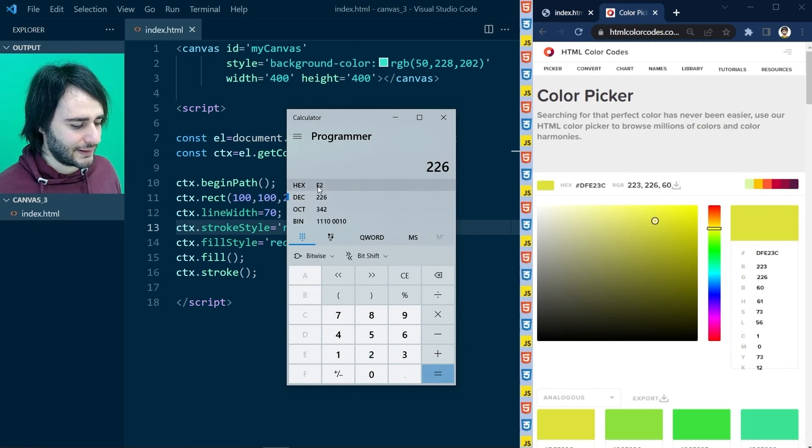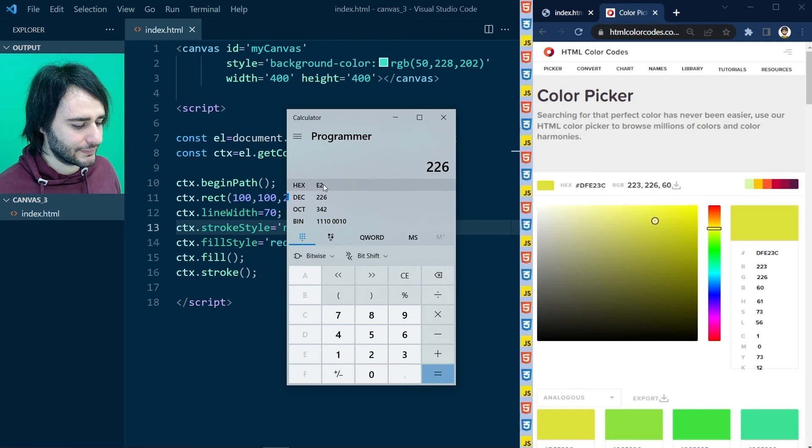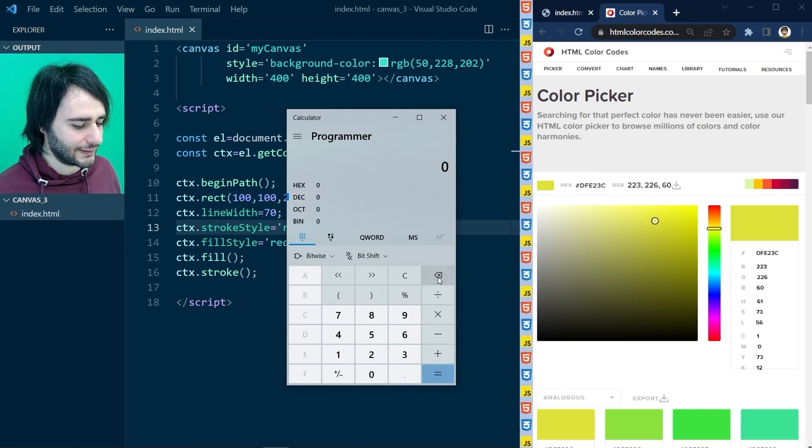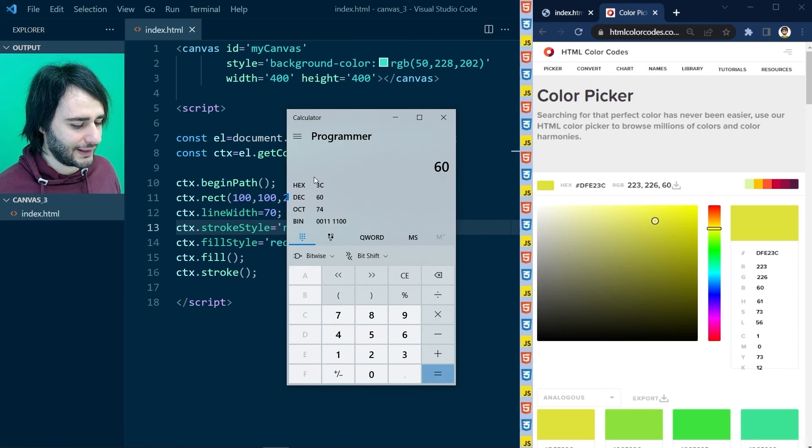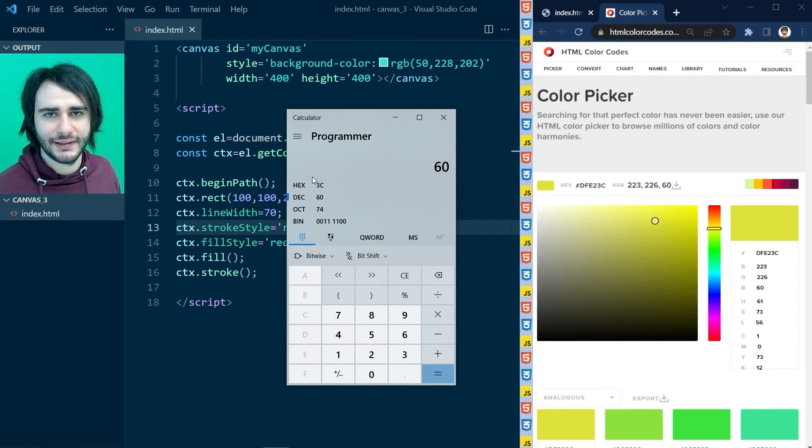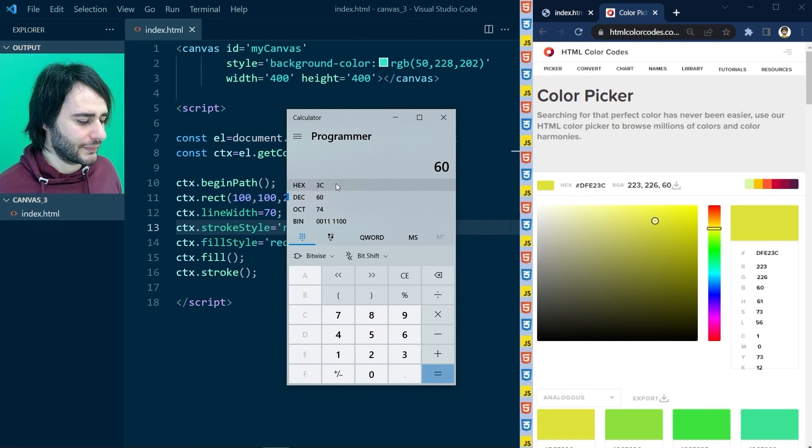And if you're going to type in 226, hex is e2. And if you're going to type in 60, then hex is going to be 3c. So it is true.